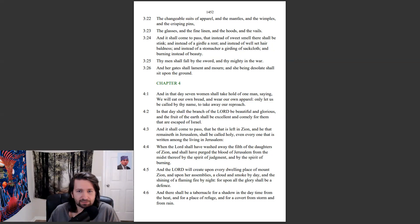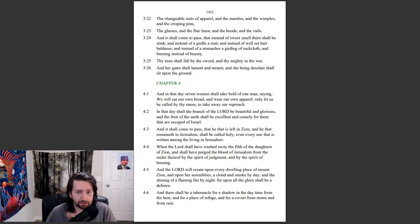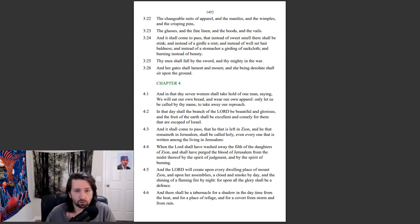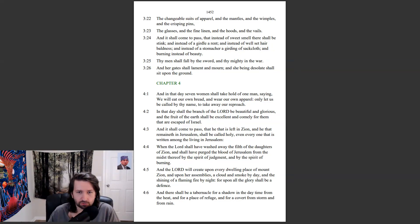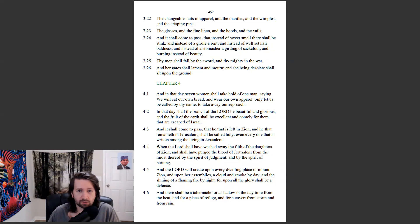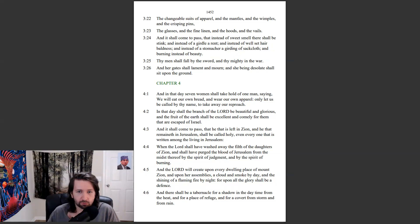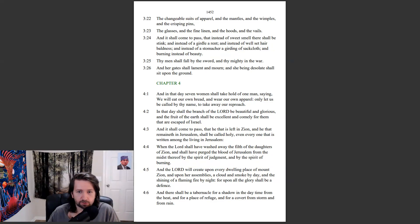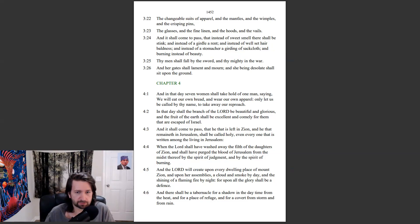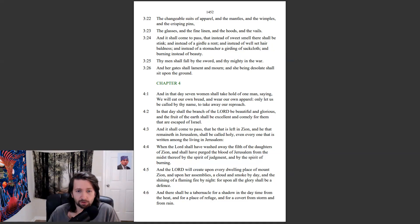And in that day seven women shall take hold of one man, saying, We will eat our own bread, and wear our own apparel. Only let us be called by thy name to take away our reproach. In that day shall the branch of the Lord be beautiful and glorious, and the fruit of the earth shall be excellent and comely for them that are escaped of Israel. And it shall come to pass, that he that is left in Zion, and he that remaineth in Jerusalem shall be called holy, even every one that is written among the living in Jerusalem. When the Lord shall have washed away the filth of the daughters of Zion, and shall have purged the blood of Jerusalem from the midst thereof, by the spirit of judgment, and by the spirit of burning.